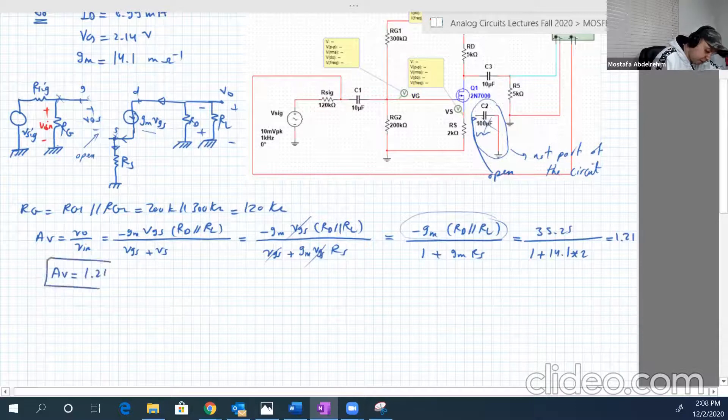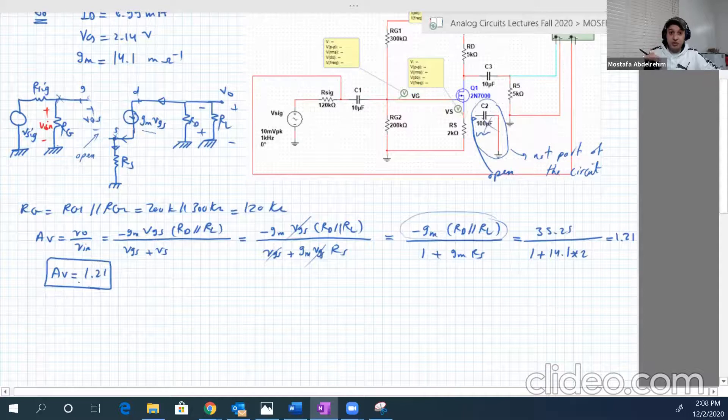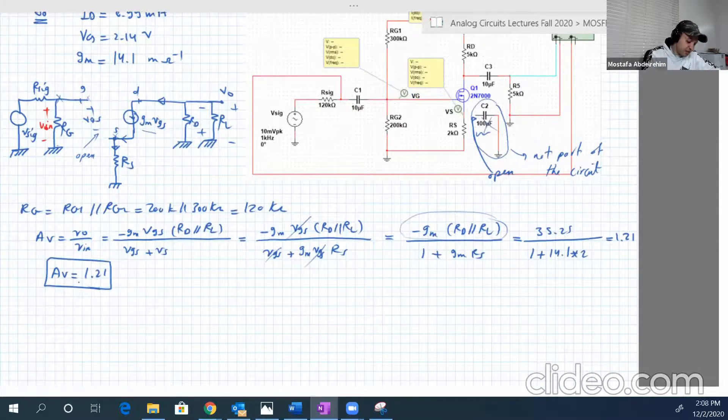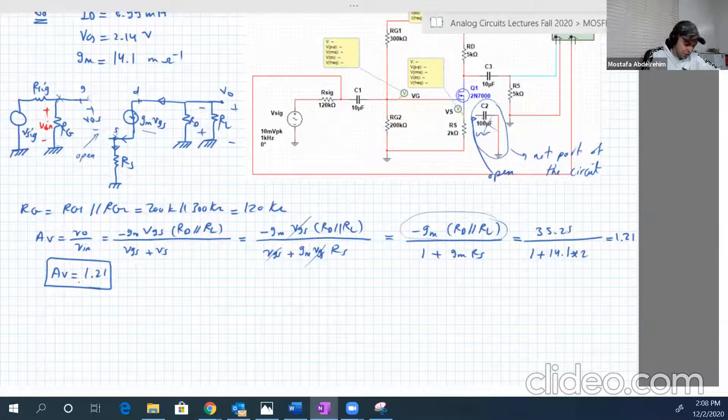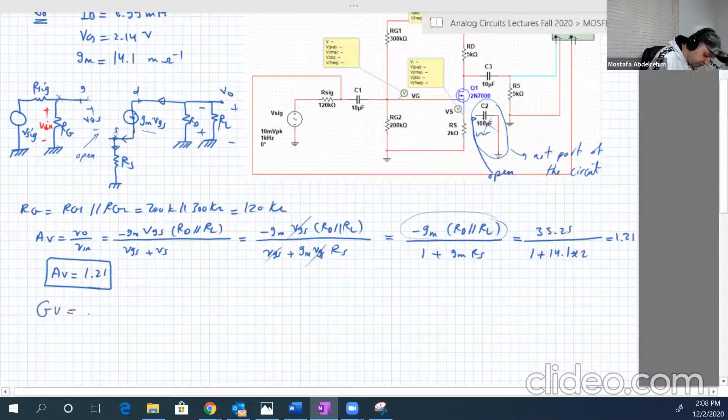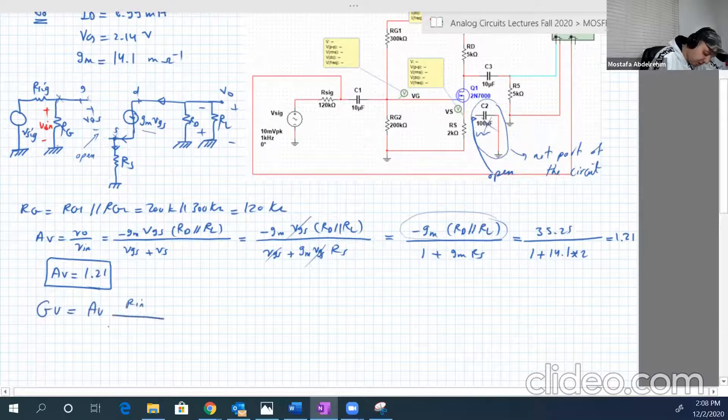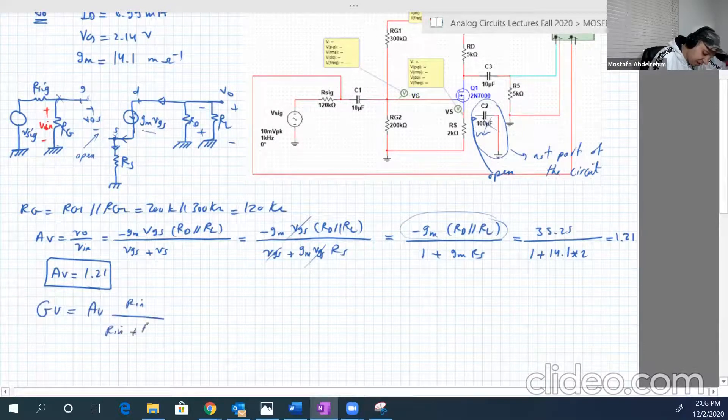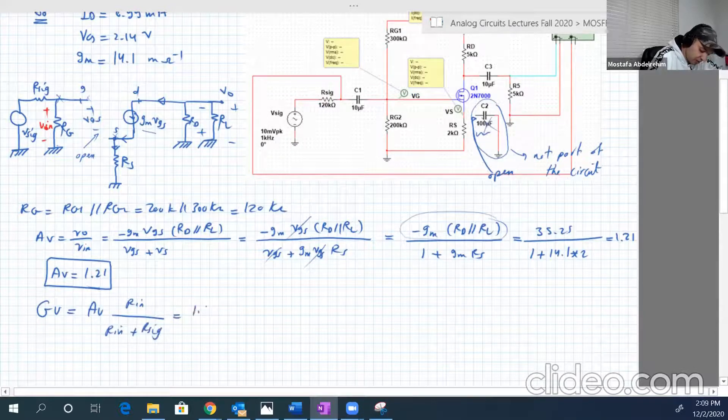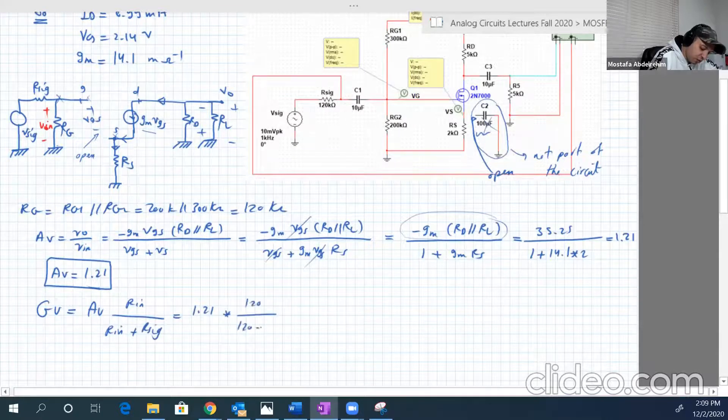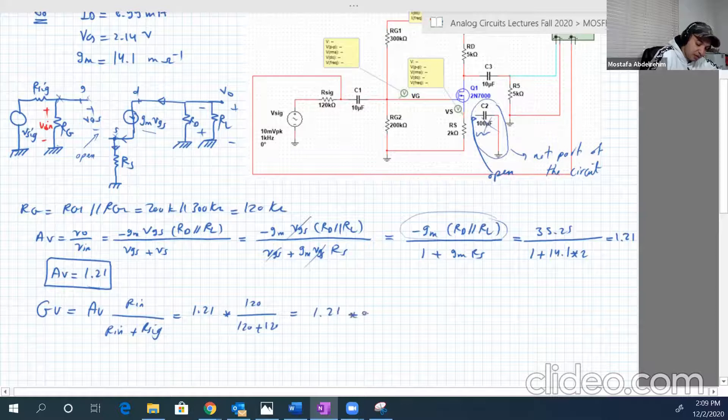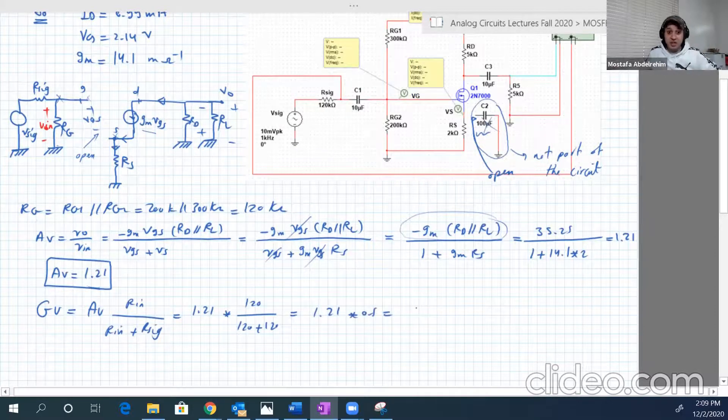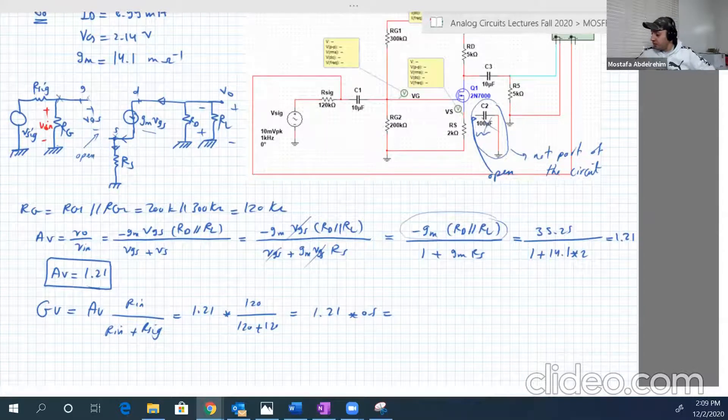It's very small now. So RS will reduce the AV or the voltage gain. So how about GV? GV is equal to AV again, R input over R input plus R signal. So 1.21, and R input is 120, R signal 120. So 1.21 multiplied by half.